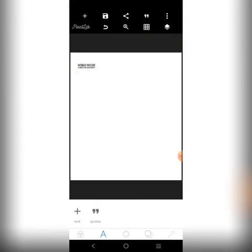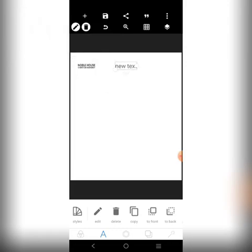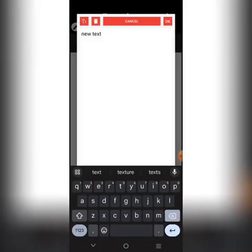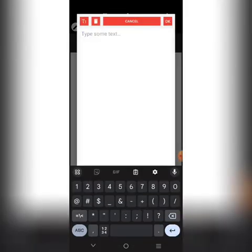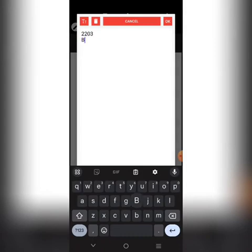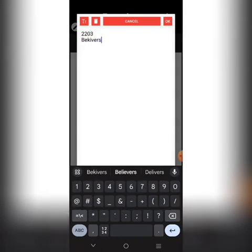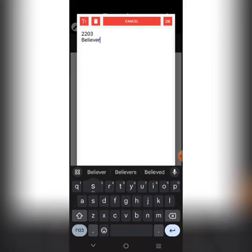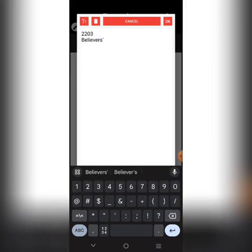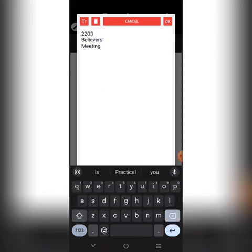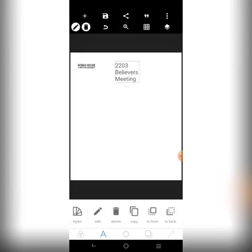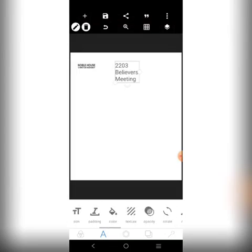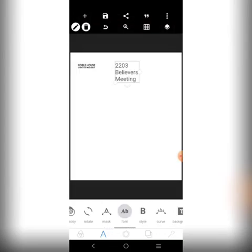The next thing we're going to look at is this element that says '2023 Believers Meeting'.